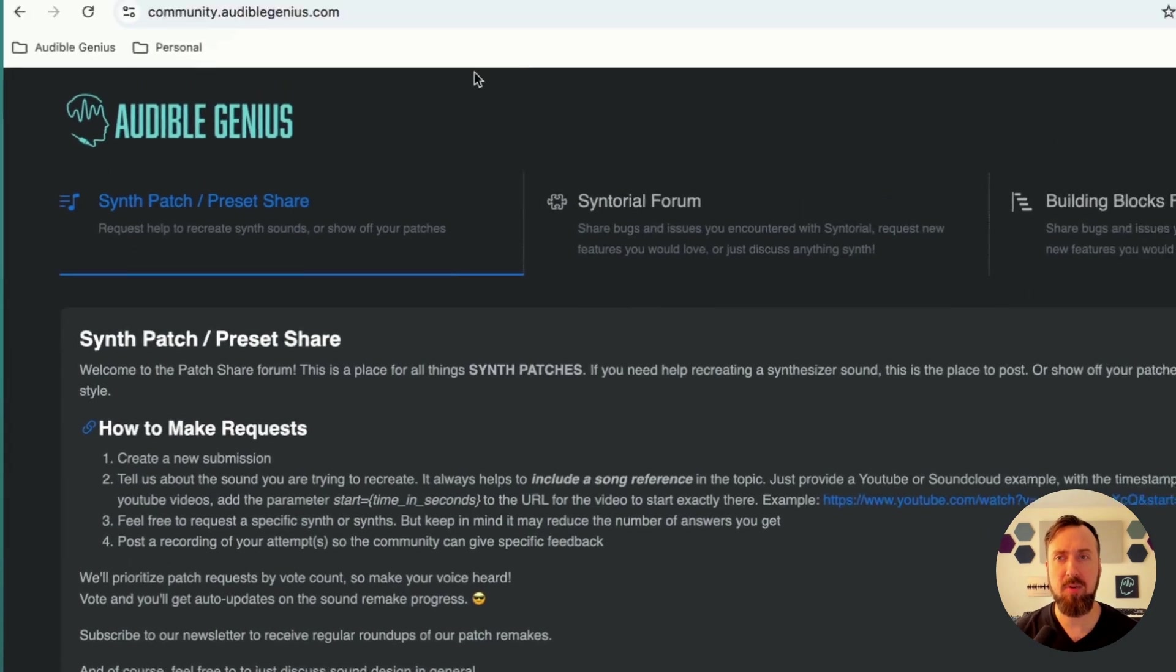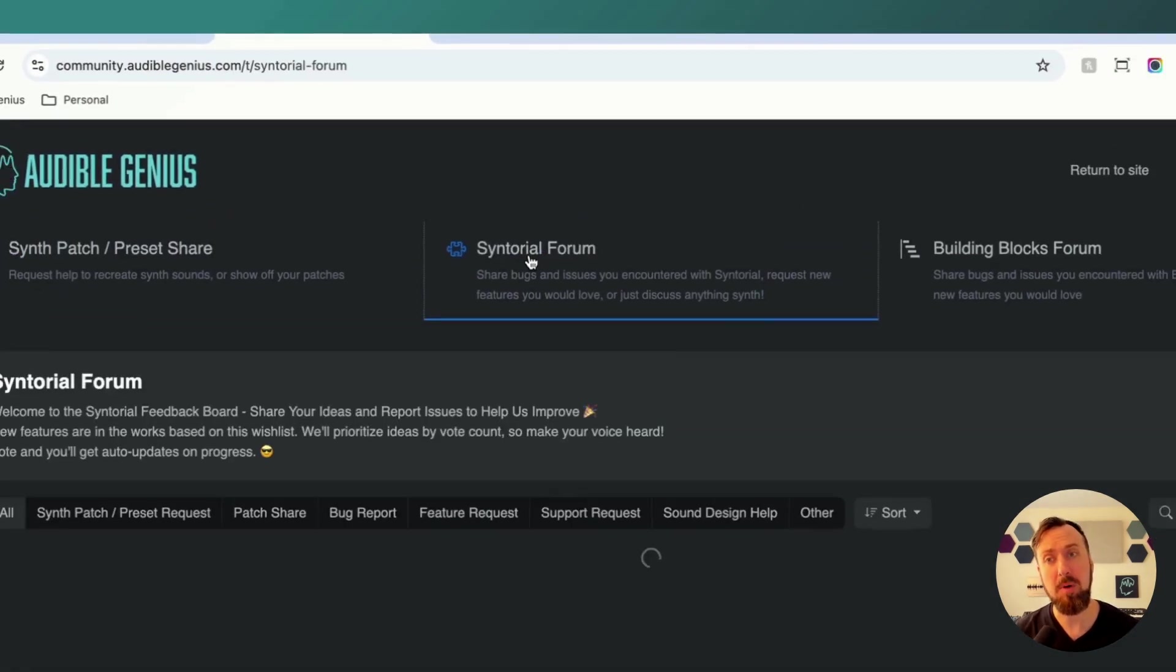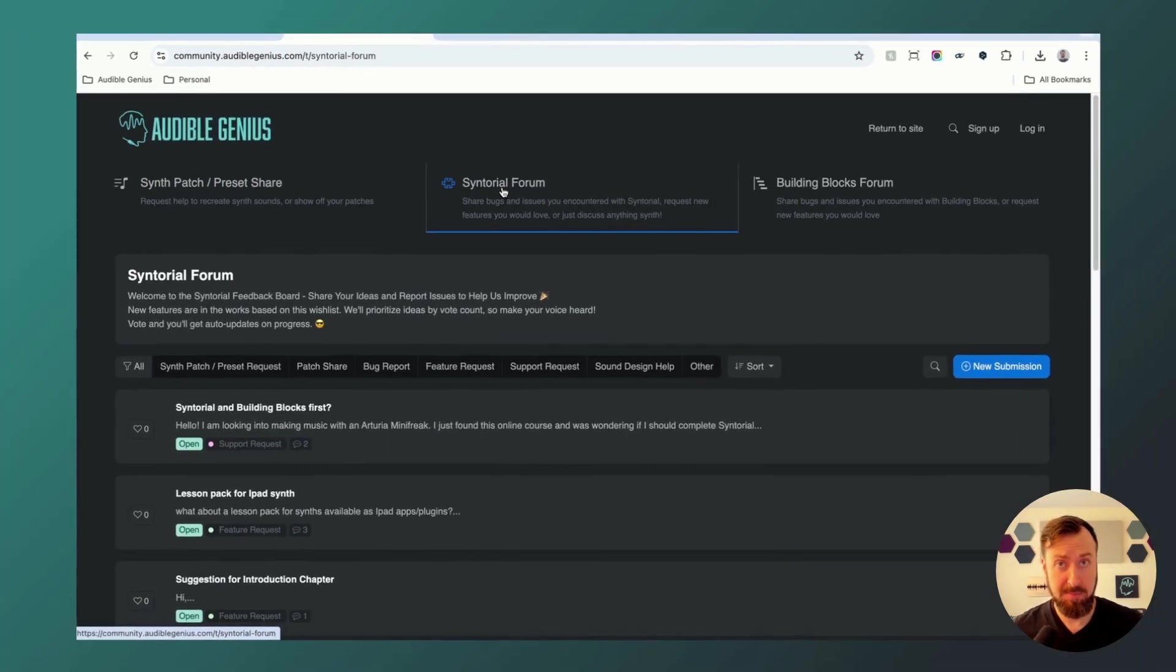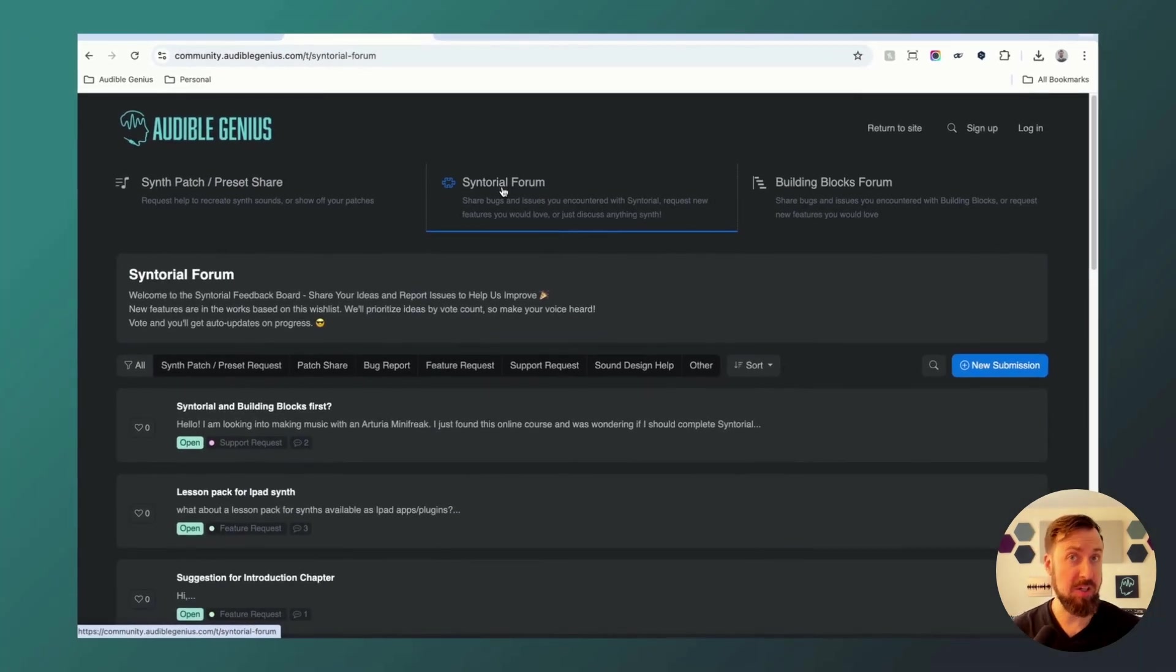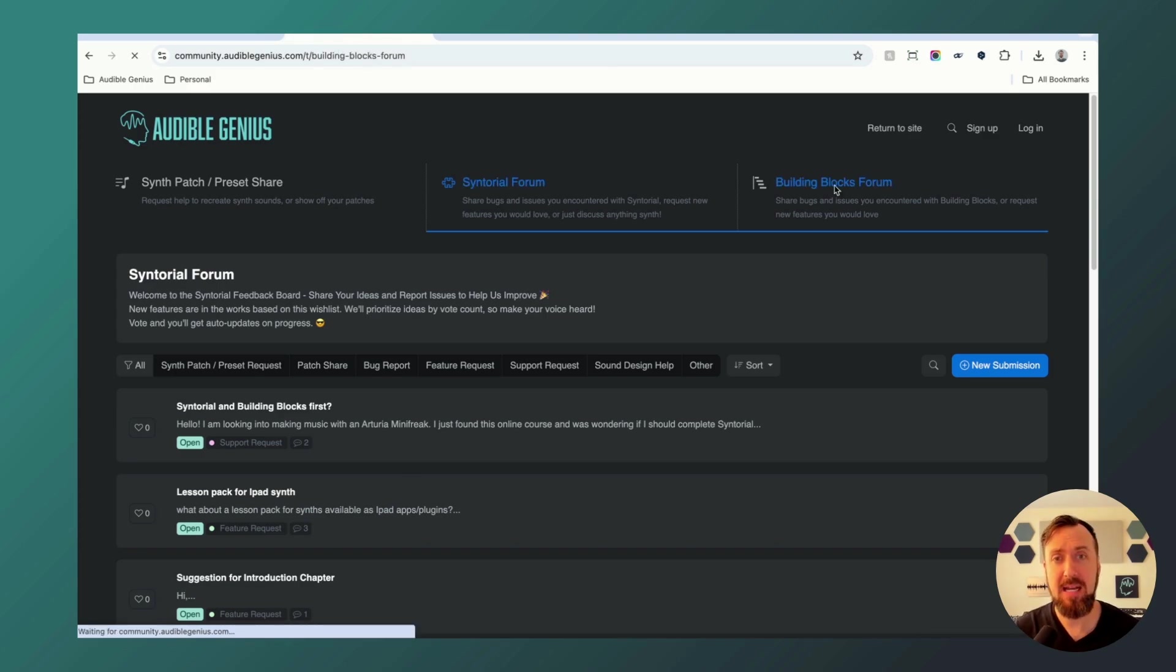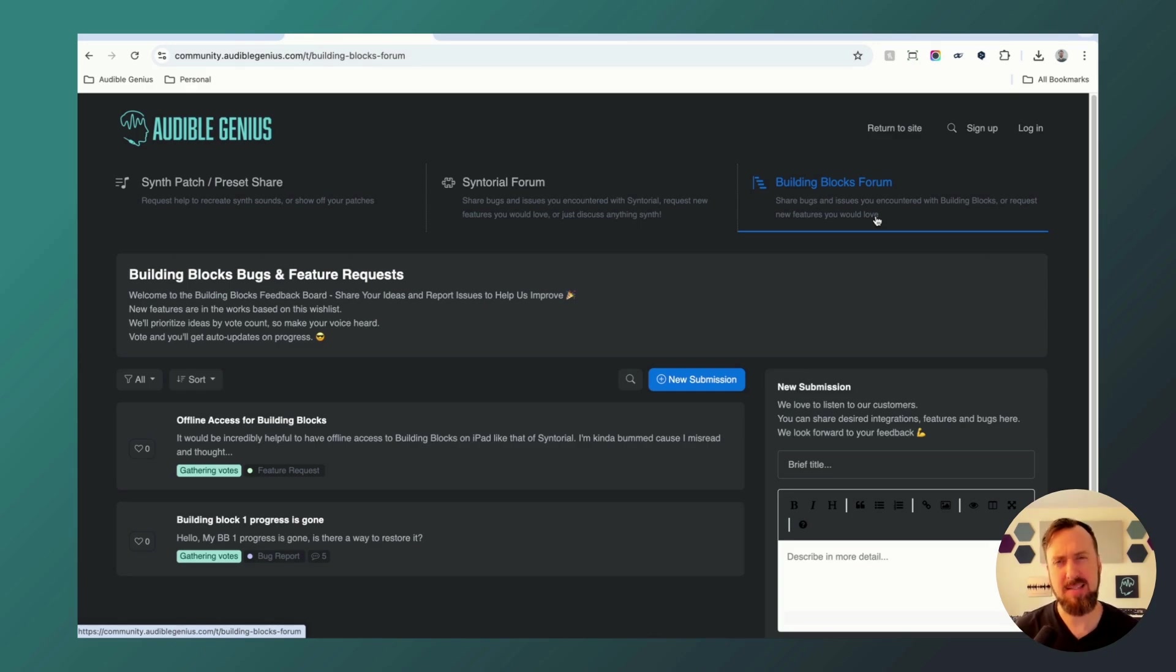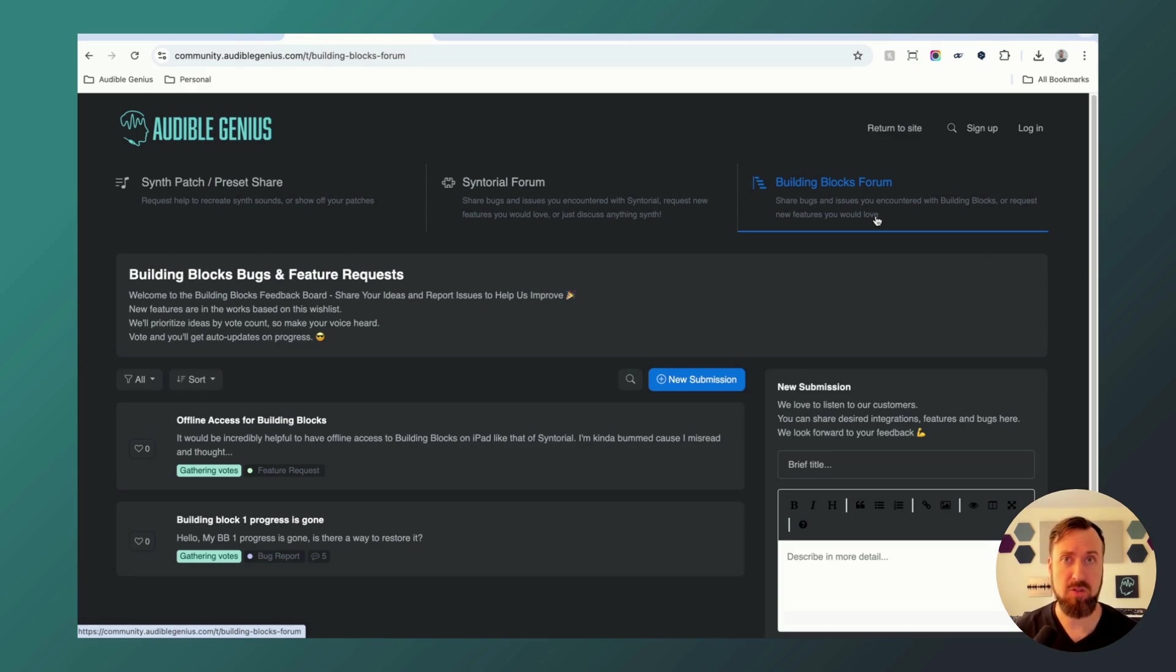Along with that forum, we have a Syntorial forum where you can ask for new features in Syntorial, ask for help in the course, report bugs, talk about synthesis, and a Building Blocks forum. Again, you can ask for features in Building Blocks, ask for help in the course, report bugs, and talk about beat composition.